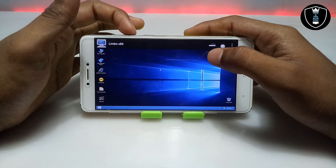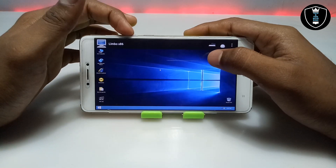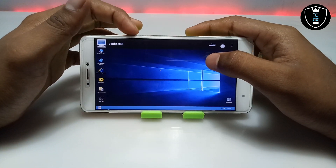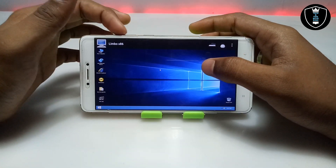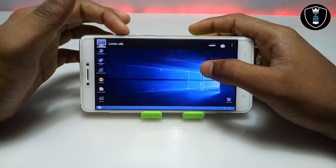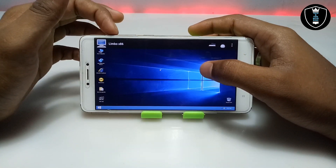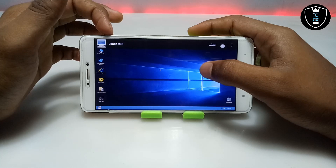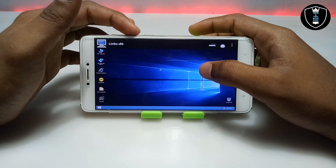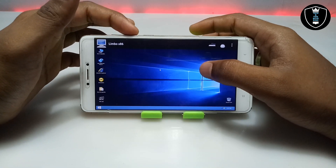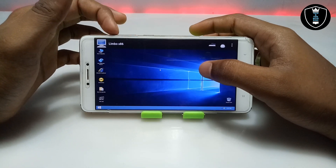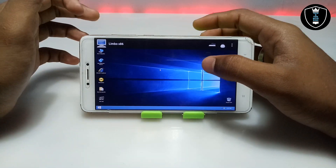The volume up and down buttons work as mouse controls. The volume up button is for selecting and volume down is for the more options menu. Let me just show you.